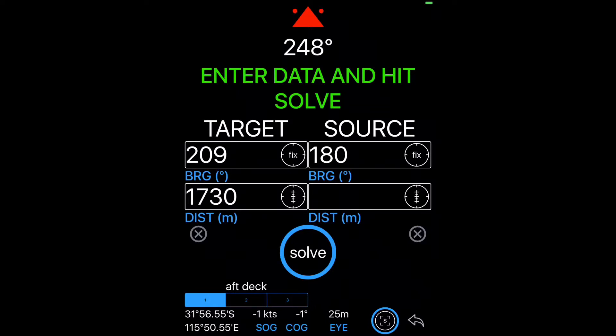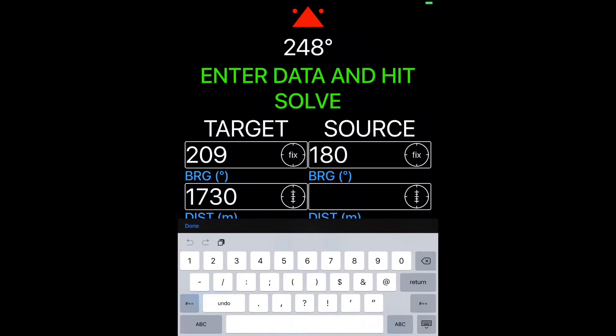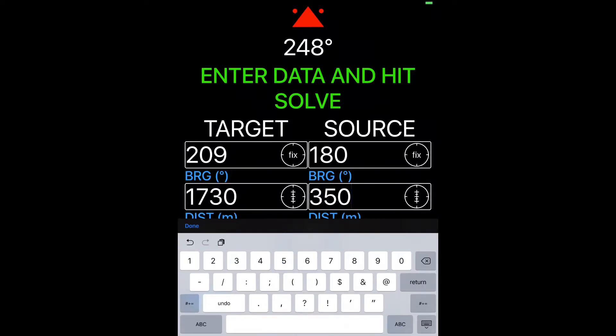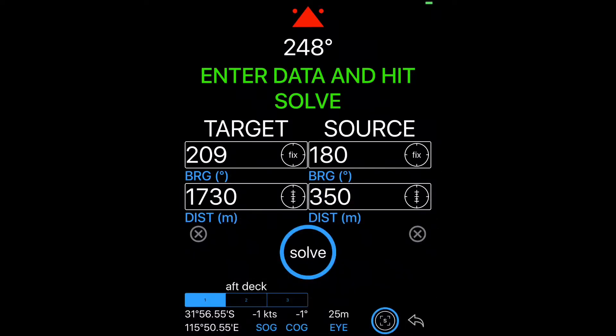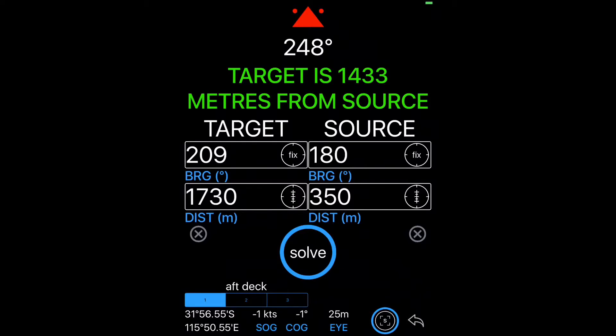For the source distance, usually again we know it. We can also use the reticule. For example, if we're doing any shore based surveying and the source is actually moving relative to our position, we can use that function as well. Click solve and we get our answer.